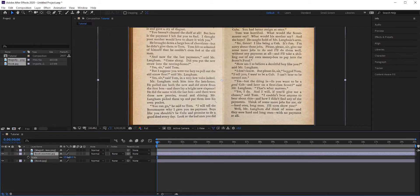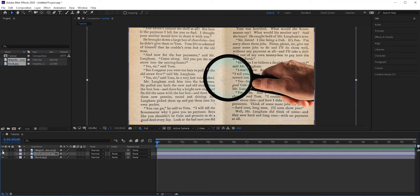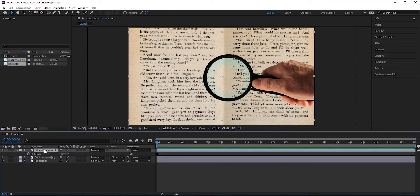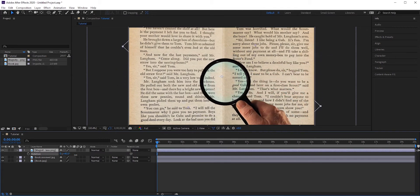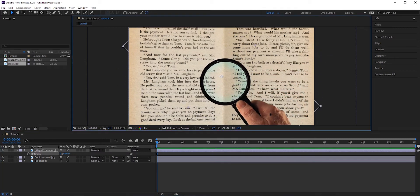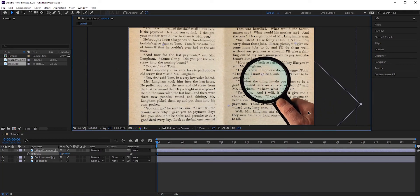I want to rotate the magnifying glass. Select the magnifying glass layer and press R for rotate. Something like this will do. Now what you want to do is we only want to see the zoomed layer through the magnifying glass.